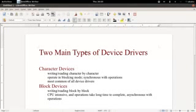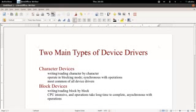Hello YouTube! Welcome to another video tutorial on Linux Module Programming. In this video we'll be discussing how to write a character device driver inside of Linux.